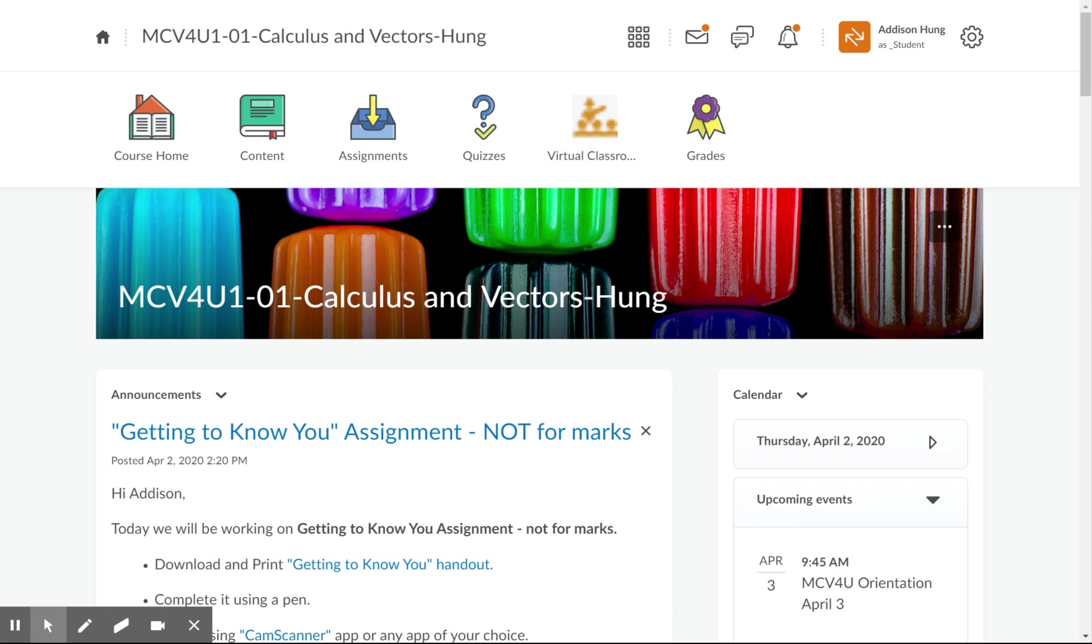Hi everyone, in this video I would like to show you how to submit your first assignment in Brightspace. My goal is to show you how to do this in four basic steps.